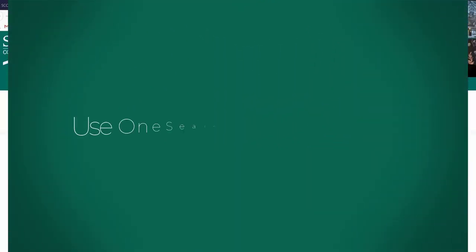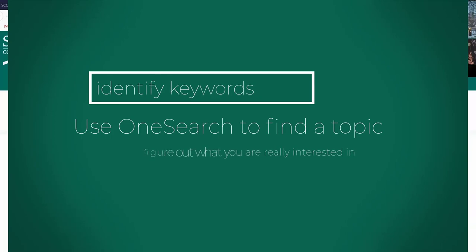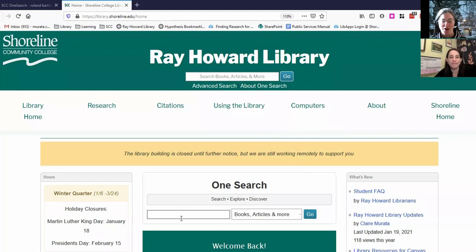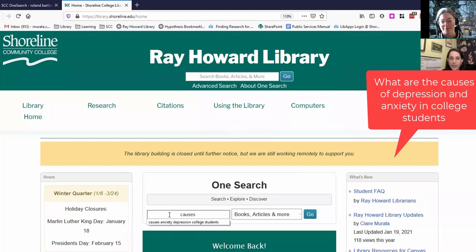Julia, I am so excited for us to do this search together to try to find out what we can know about this question. Could you tell me again what the question is? Sure. So what are the causes of anxiety and depression in college students?